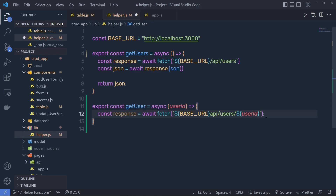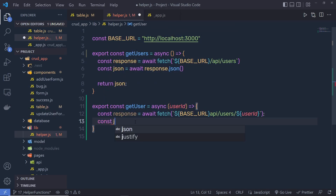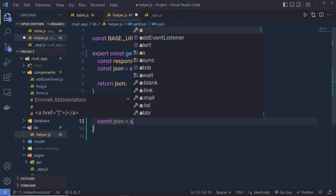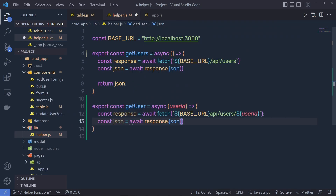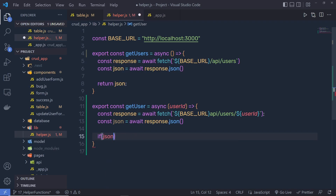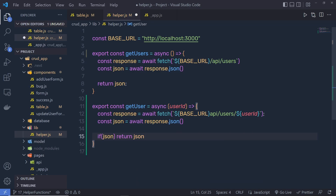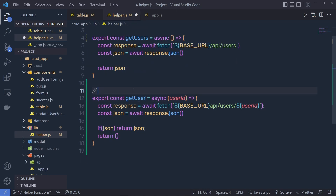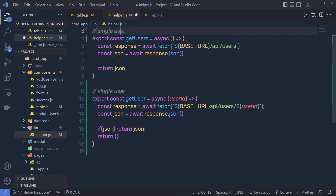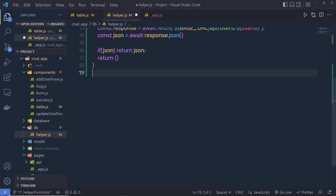This statement is going to return the single object as a response. Once we have that data, we can say: const json = await response.json(). Right inside it, I'm going to say: if we have json — if you have data inside this json — then I'm going to return that json, otherwise I'm going to return an empty object. This function is going to return the single user, and the other function is going to return all users.